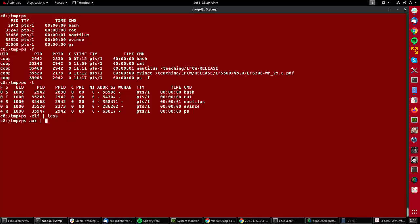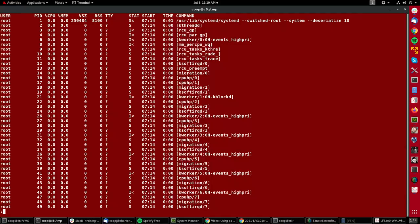And there you see one nice additional piece of information is the percentage of CPU being used. Of course, there isn't much going on in the system right now, so that tends to be zero.